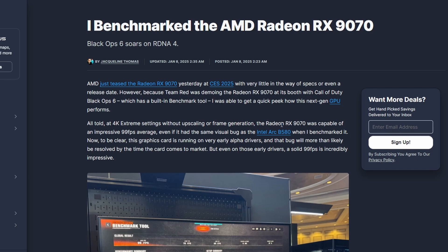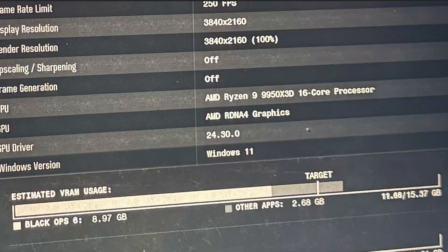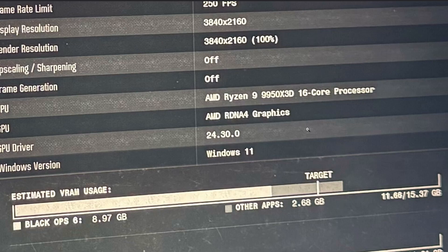My guess is that 9070 will outperform 5070 definitely without a doubt if you don't use any upscaler. My question is, what about 9070 XT? Will it hit 5080 or 5080 Ti-like performance? No idea, but at least RX 9070 is reaching 4090-like performance at least from the Call of Duty Black Ops 6 results.